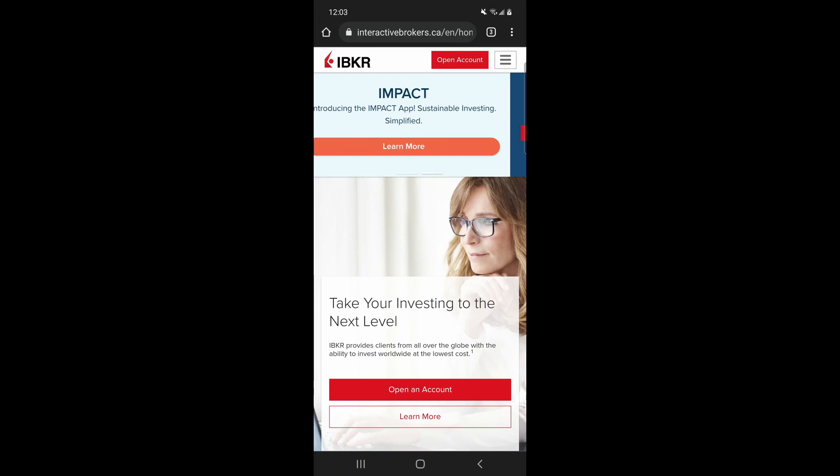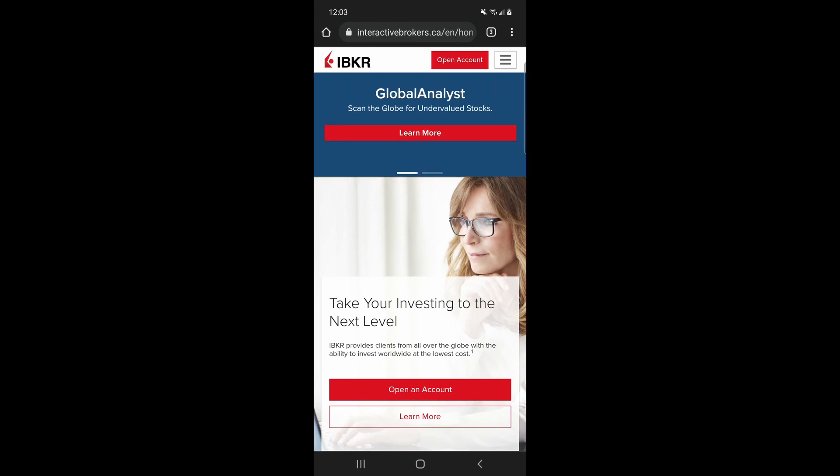Hey guys, in this video I'm going to show you how to go through and actually open up your account with Interactive Brokers and get started.